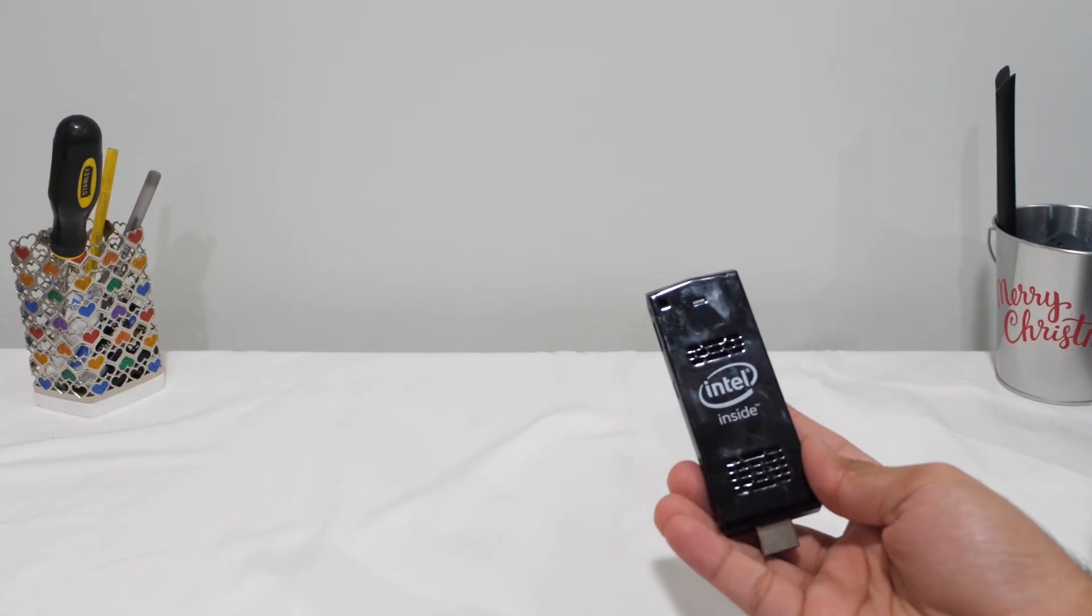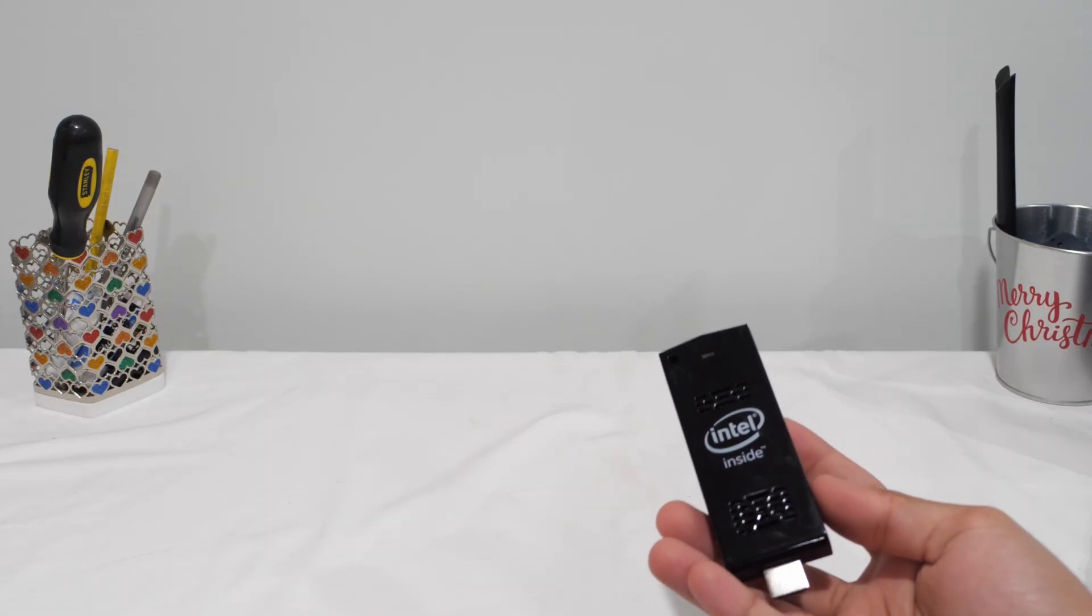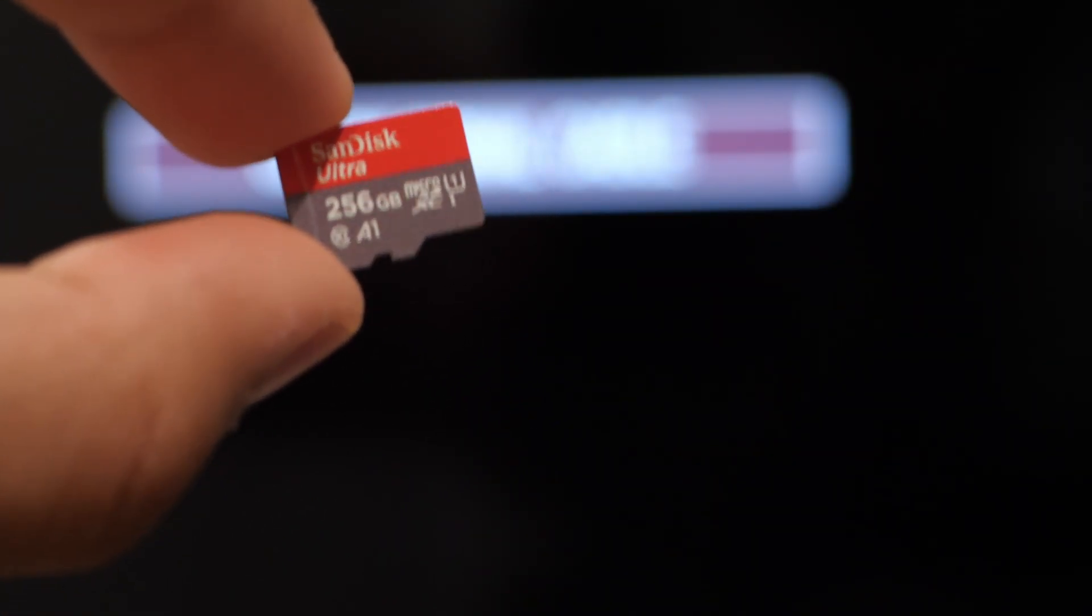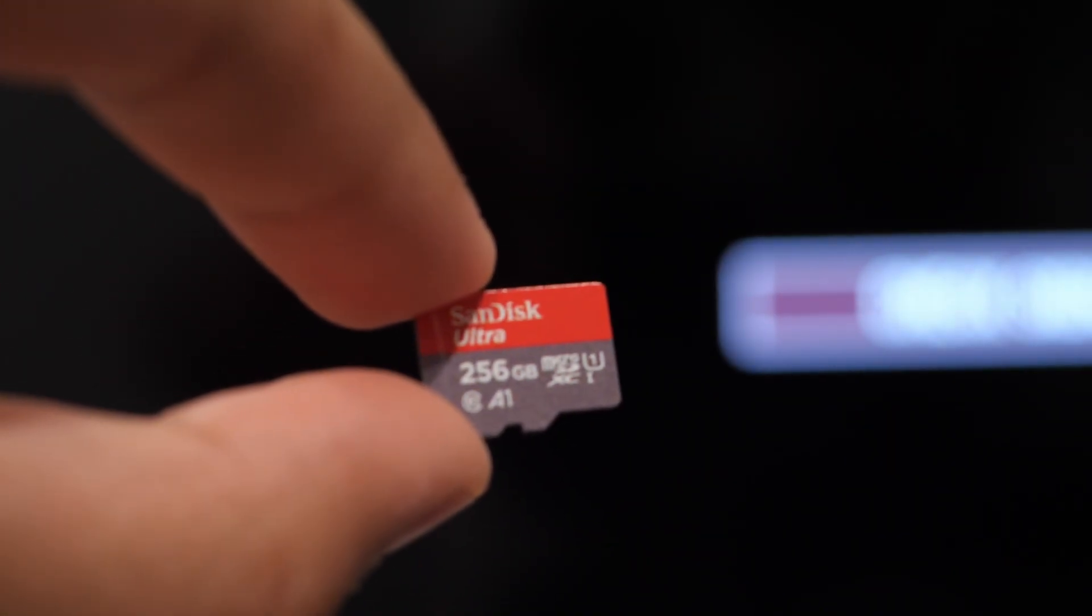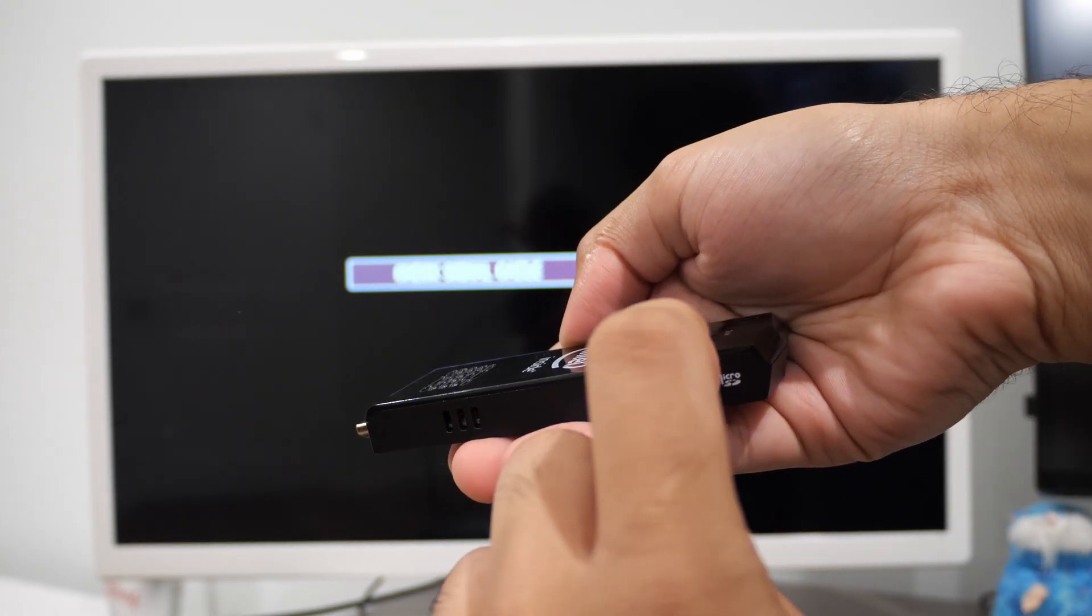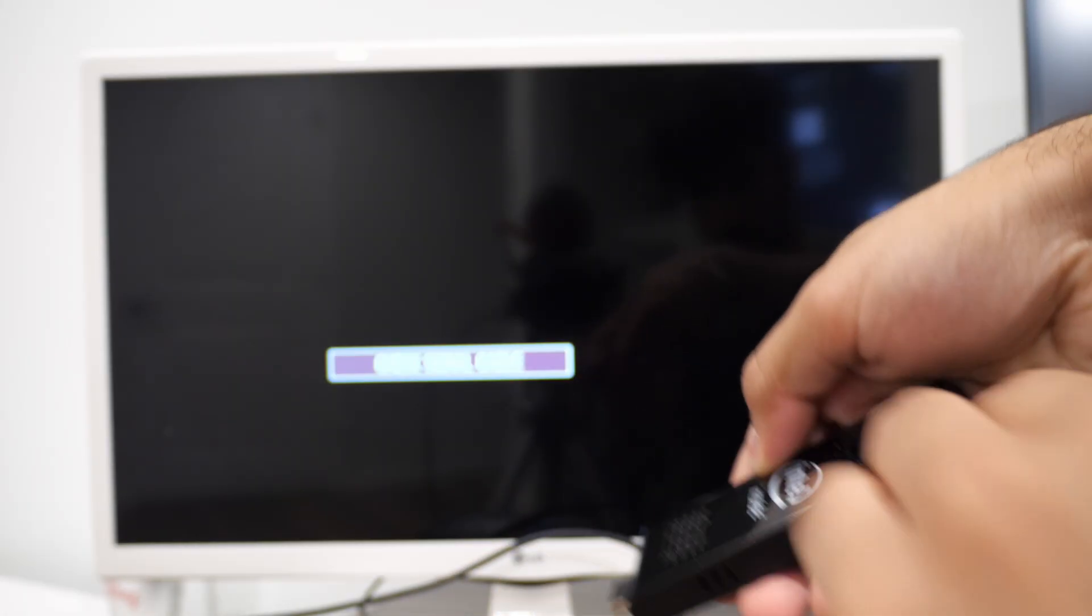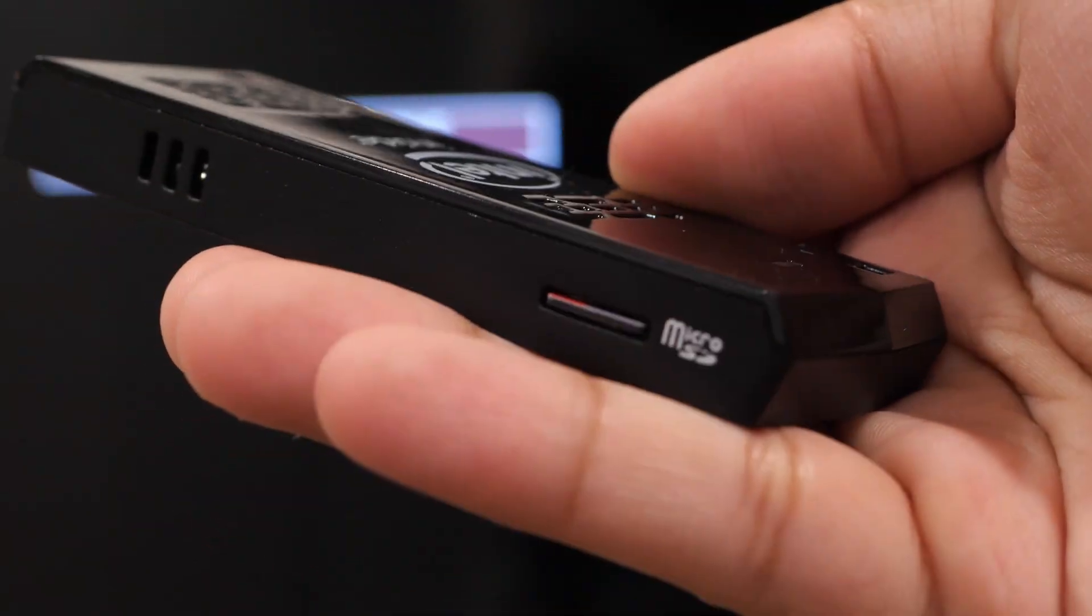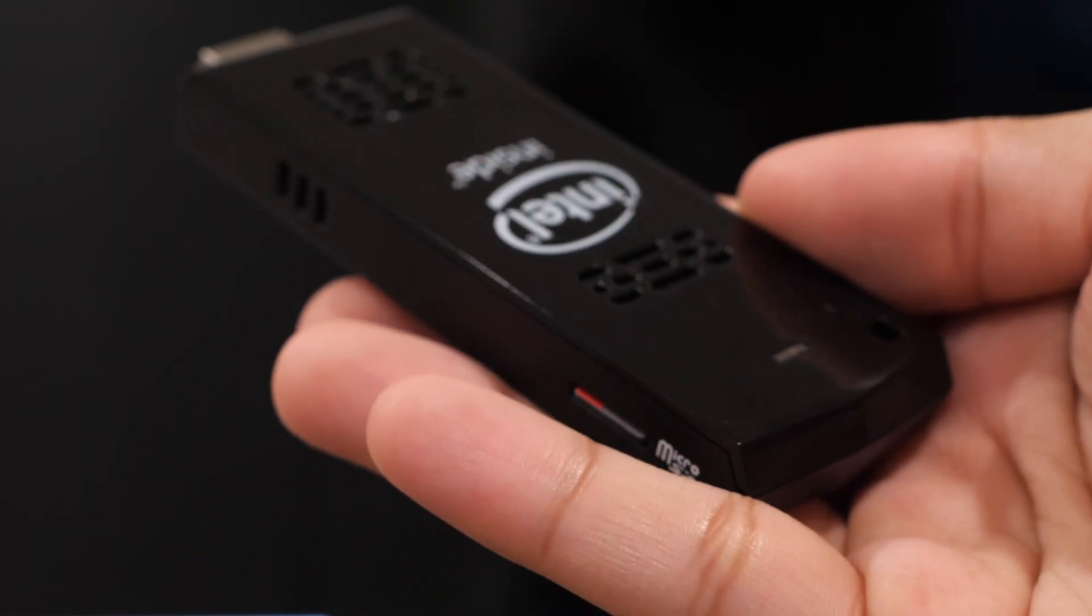Now let's get this thing plugged in and see what we can turn it into. Let's go ahead and plug in our 256GB microSD card into the Intel Compute Stick. Here's the SD card, let's pop this in. It's quite a basic upgrade, but 256GB of storage is going to be a lot for this little thing.